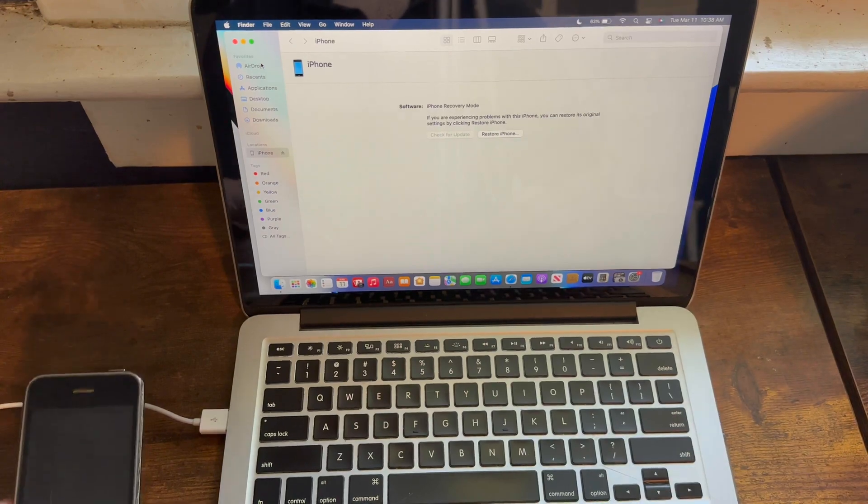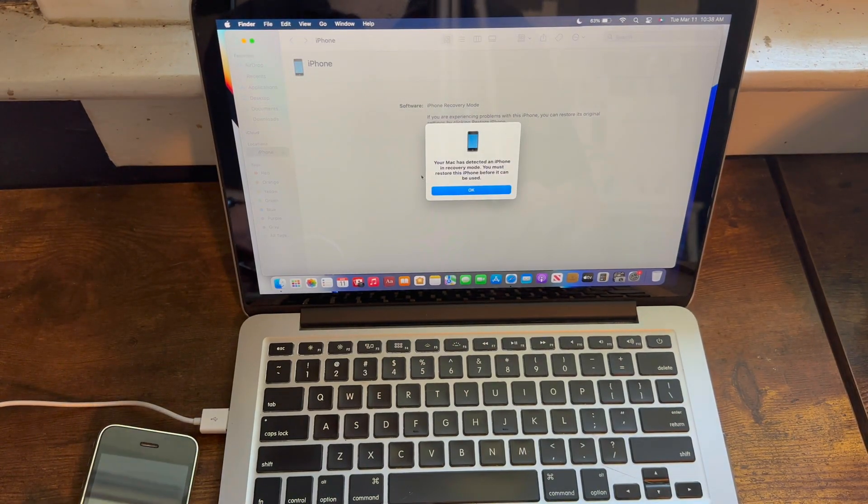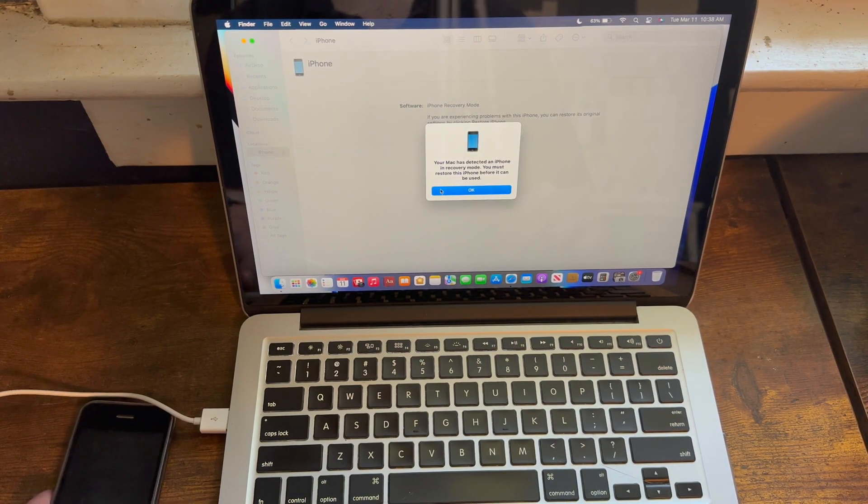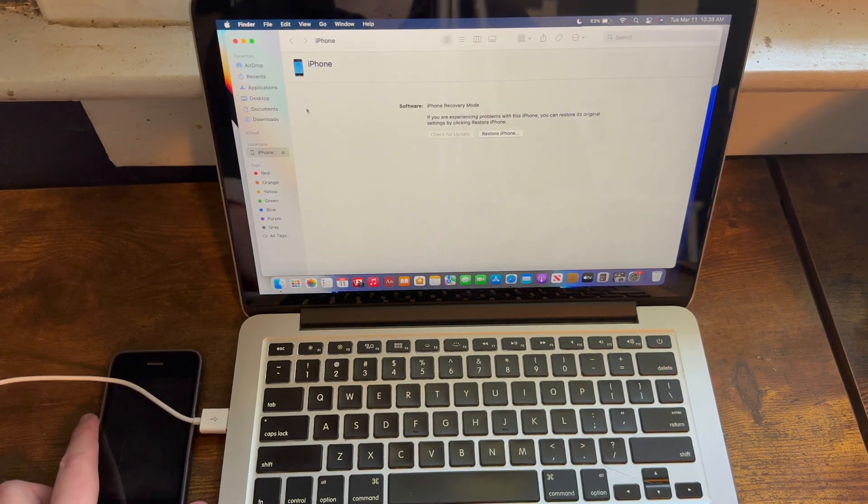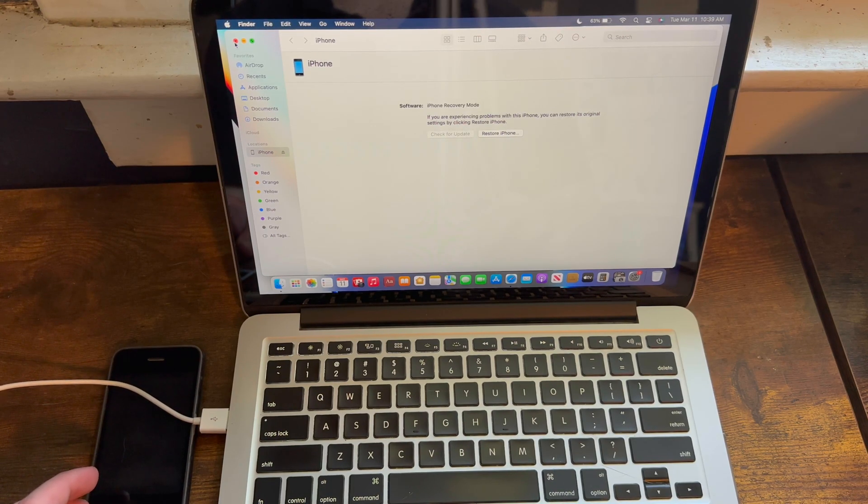Now, as you can tell, it just went ahead and detected it. It'll say it's in recovery mode, but it's not actually in DFU mode. iTunes and Finder just don't state the difference.